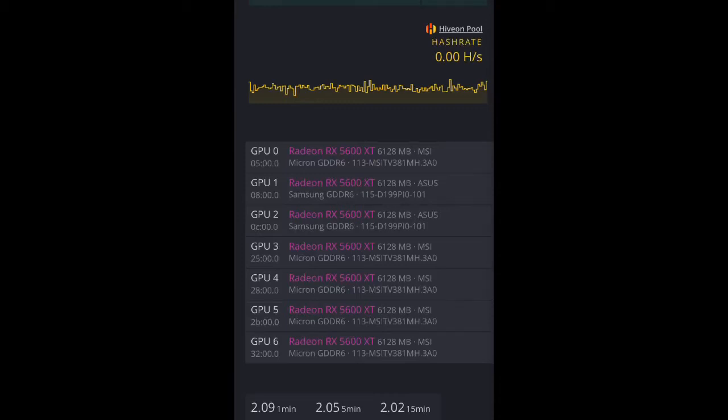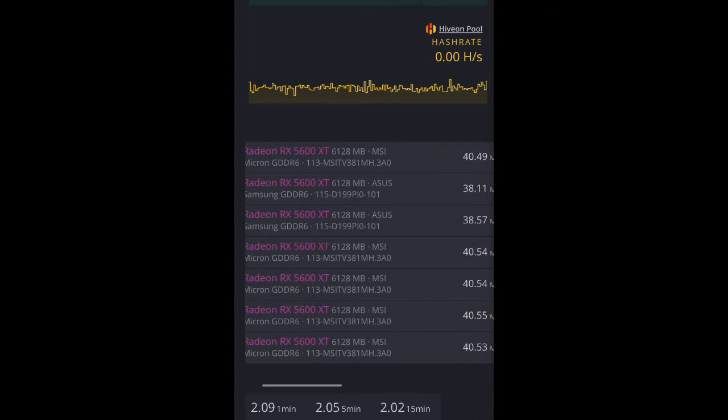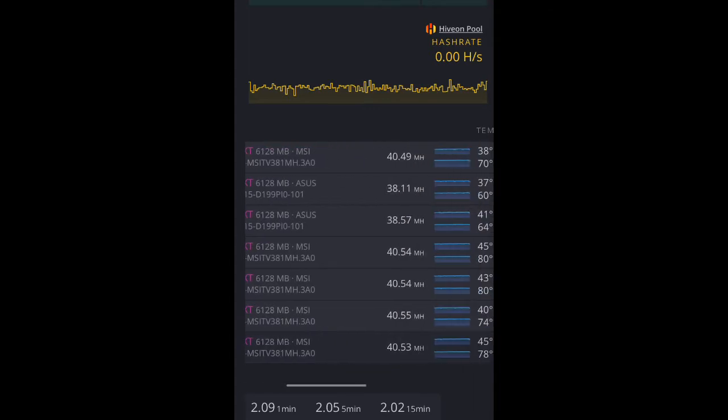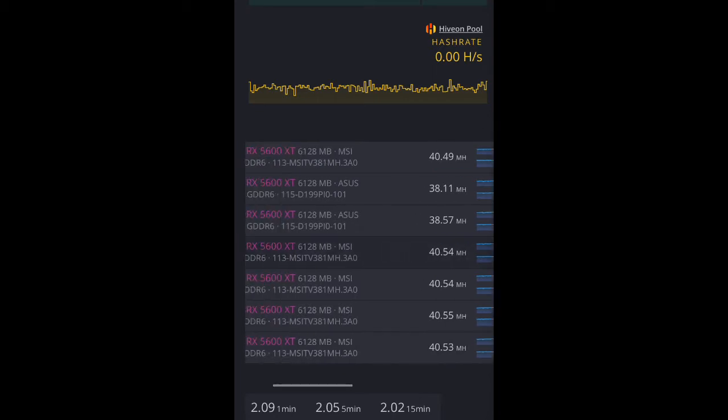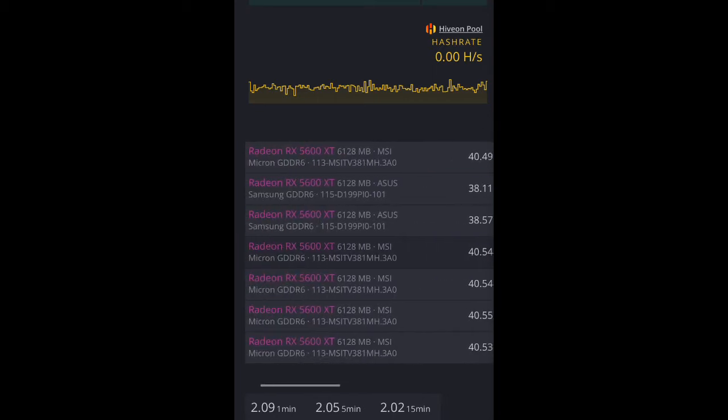Right, so this is my mining rig. As you can see, efficient cards, 5600s, and it's 40.5 for the Sapphire cards.